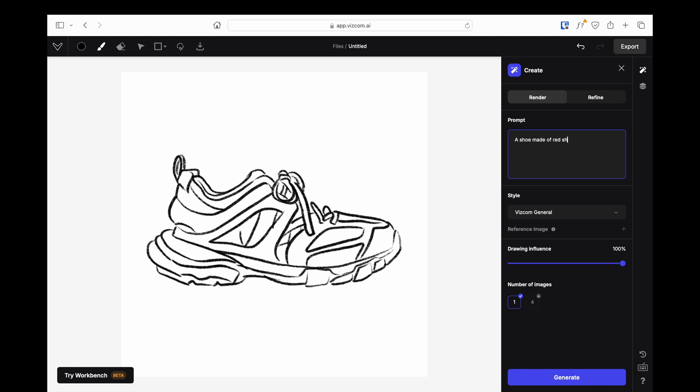I want my shoe to be made of red, glossy plastic and black leather with a white background, which will make it easier for me to mask it in Photoshop.